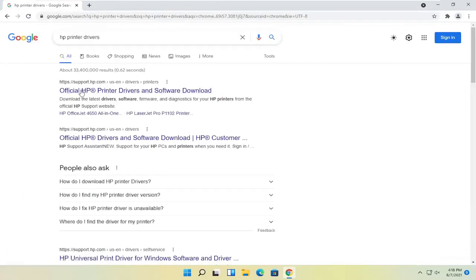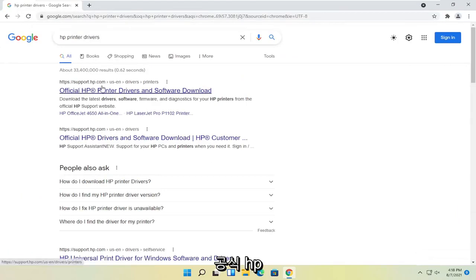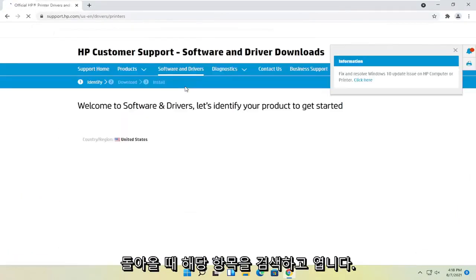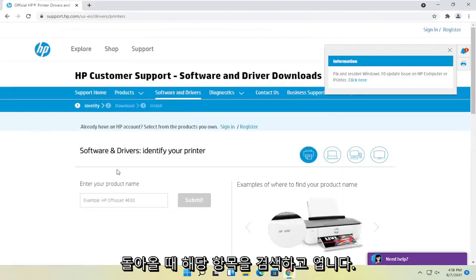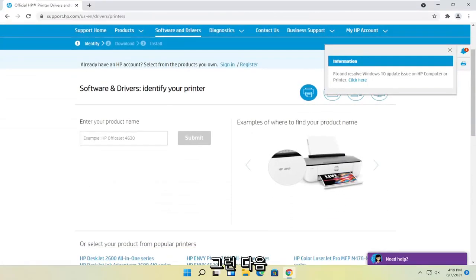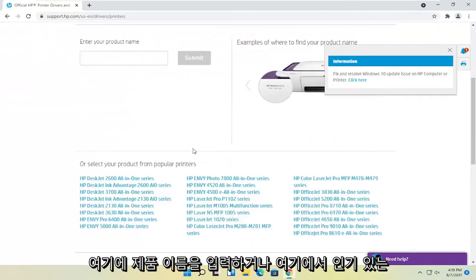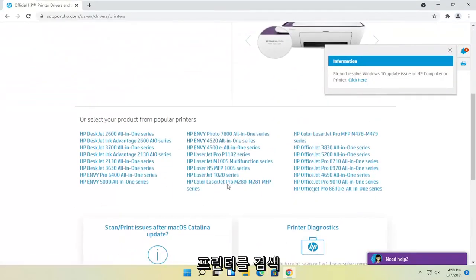One of the best results should come back with official HP printer drivers and software download. Go ahead and open that up and then you can either enter your product name here or search from popular printers down here.